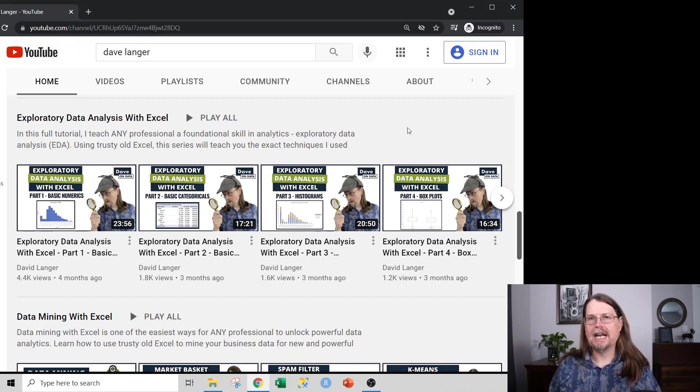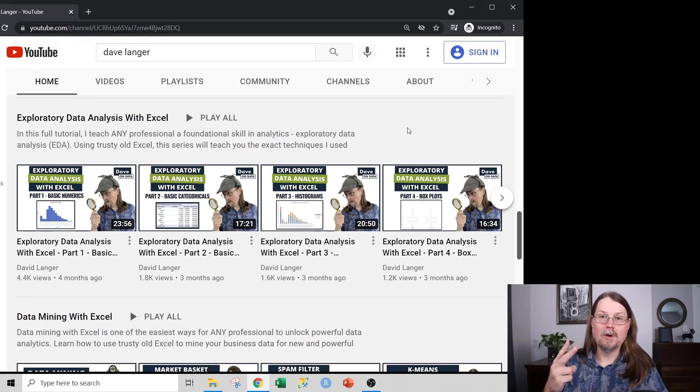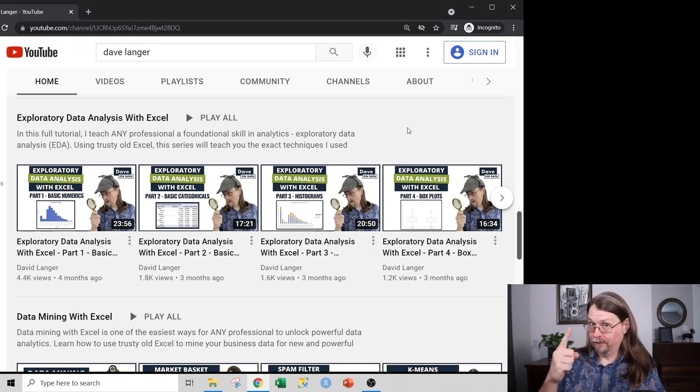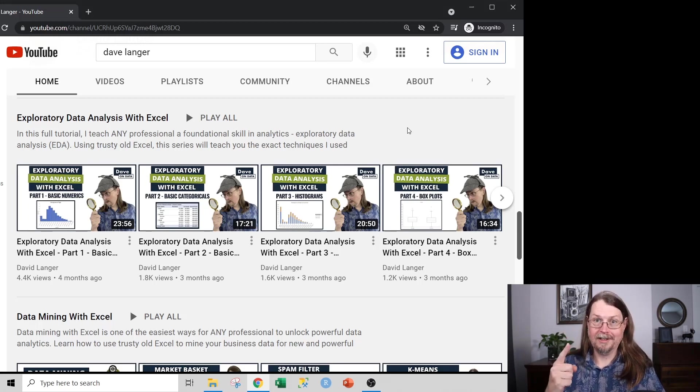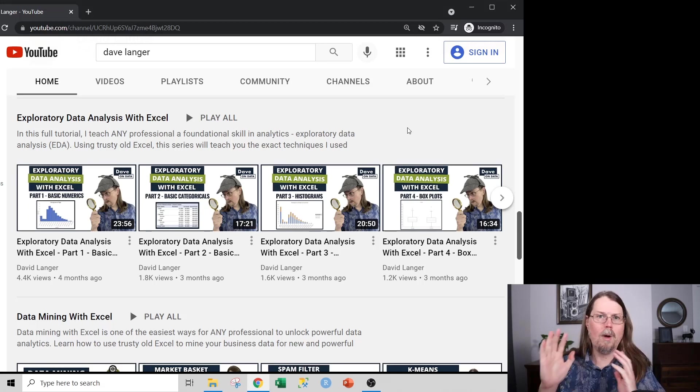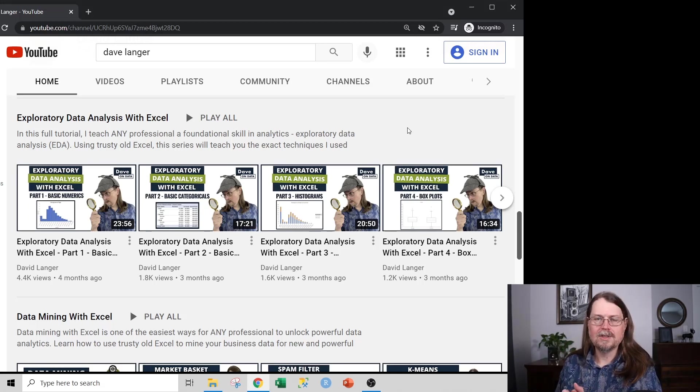And exploratory data analysis is the second most important thing. The first is obviously getting your data, cleaning the data, and wrangling the data. That's number one, right? Without data, no analytics. Second up is exploratory data analysis.